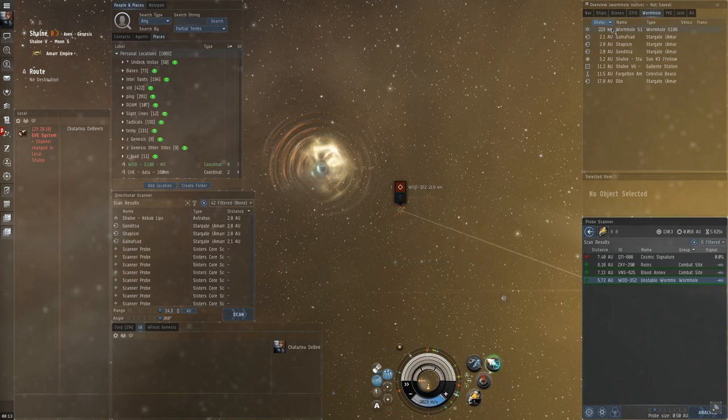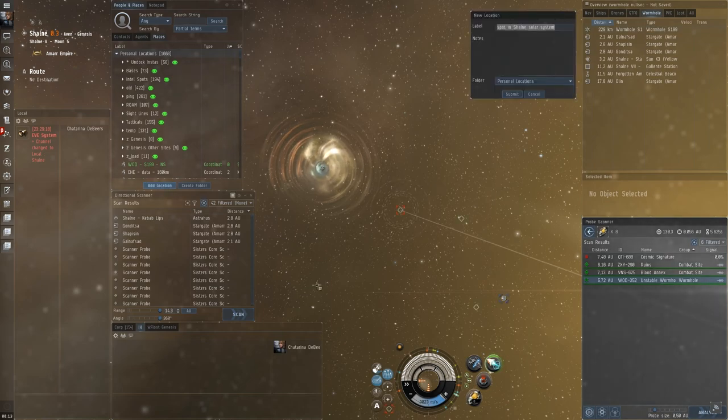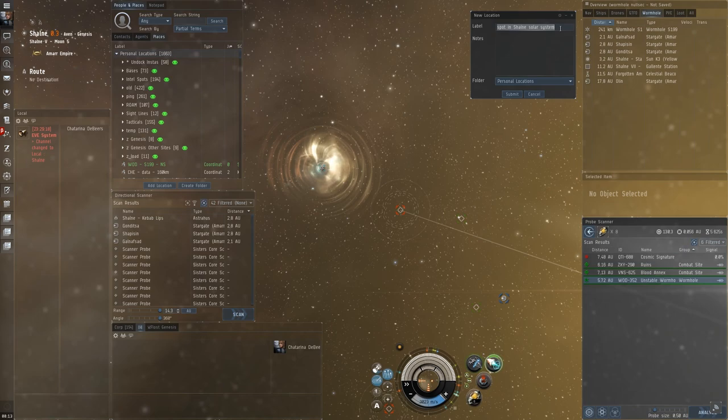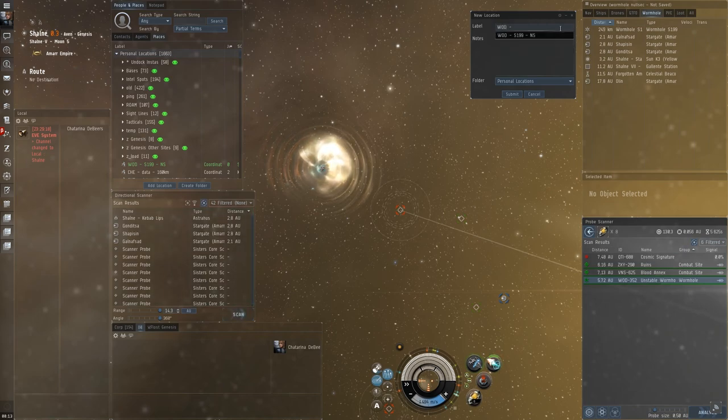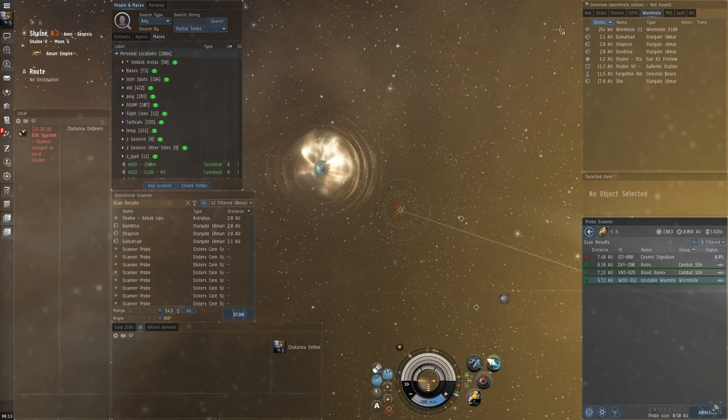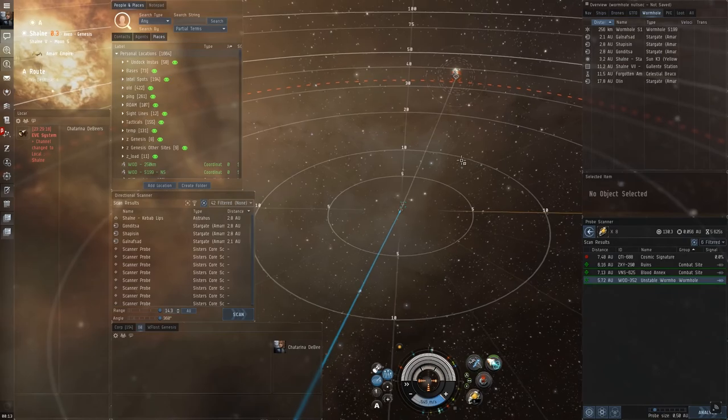So, we've gained about 220. Let's see. I can cloak up now. So, just write in WOD. And, 250 kilometers. And, save that. That's about where we are now.